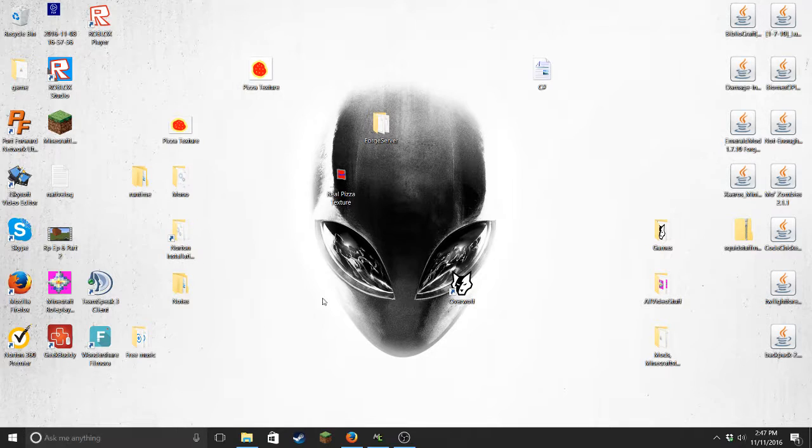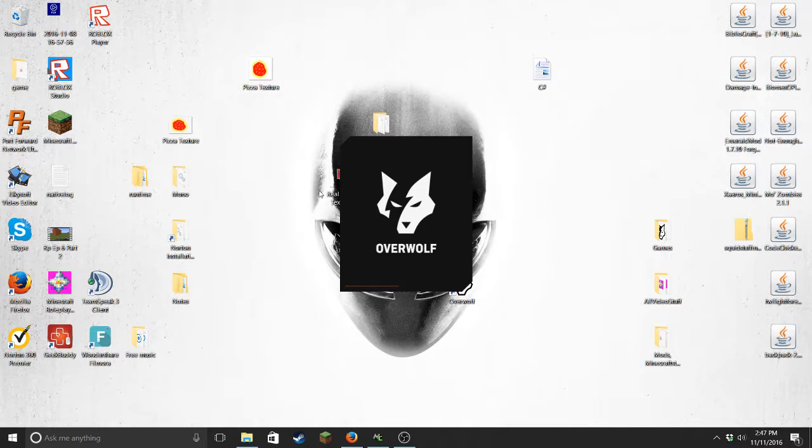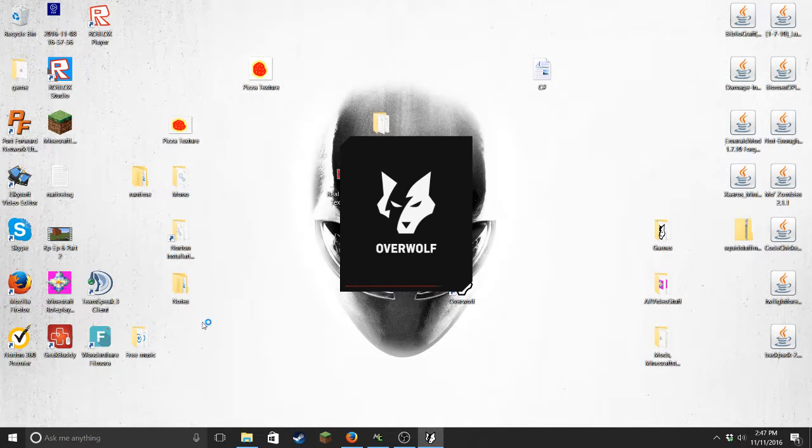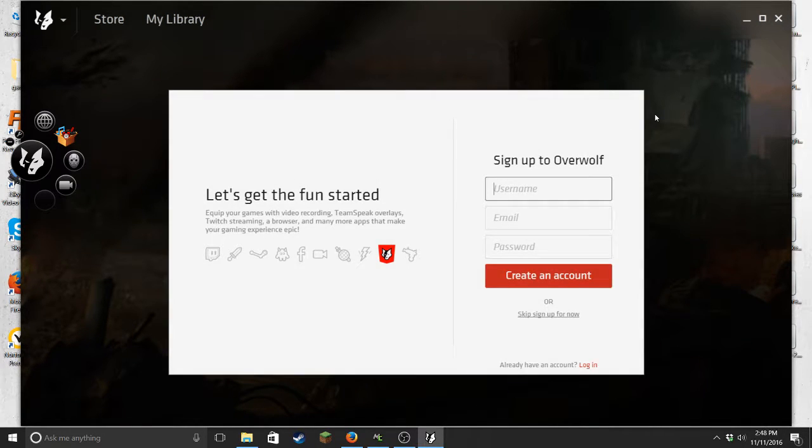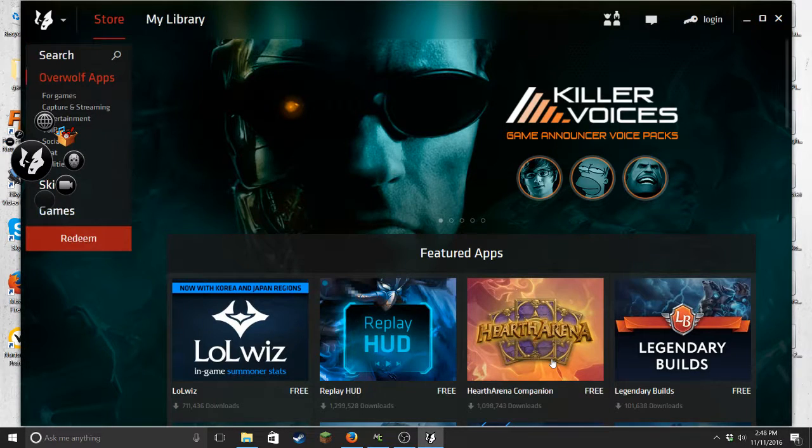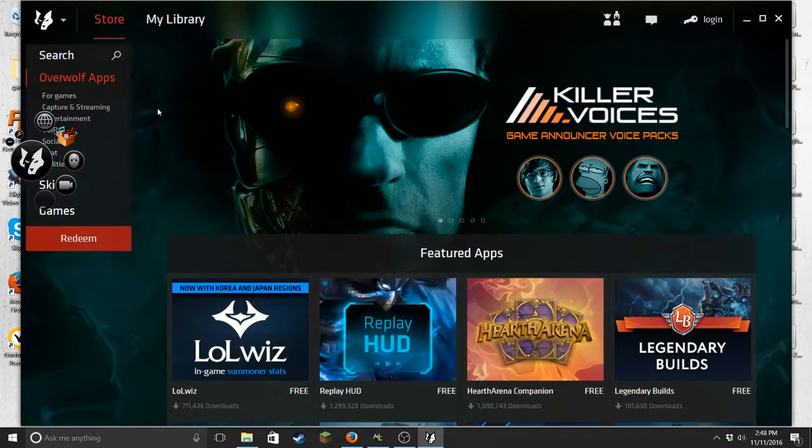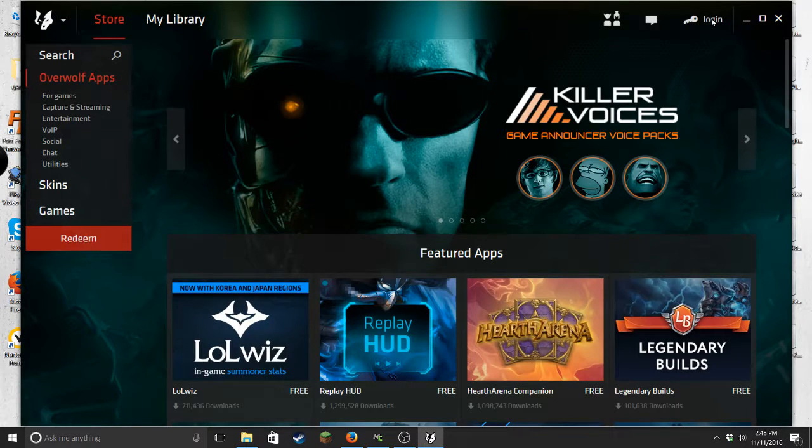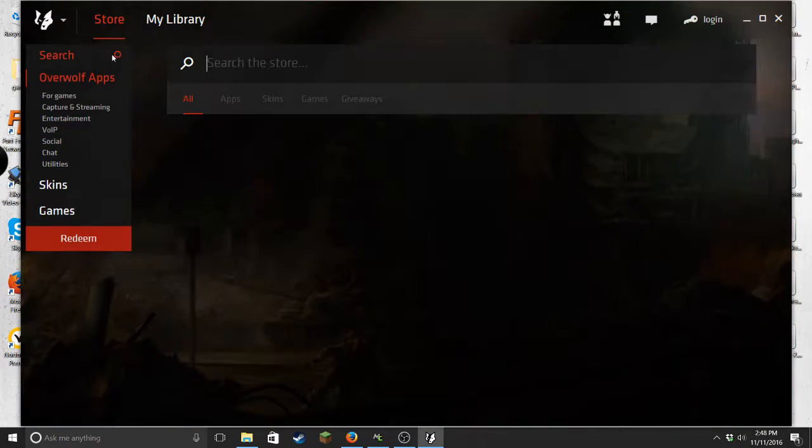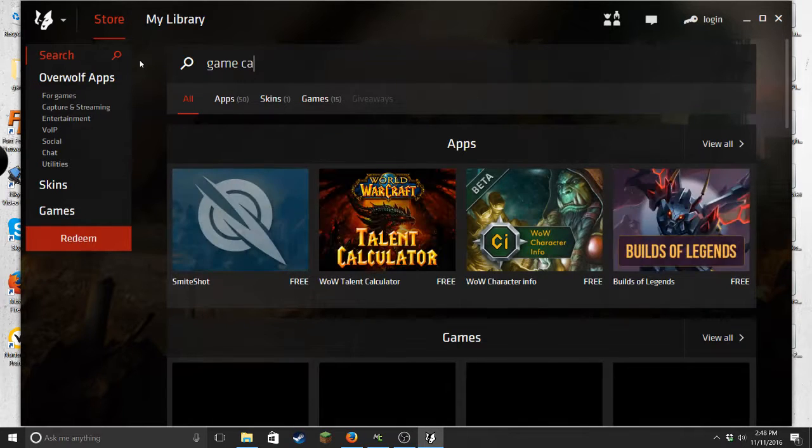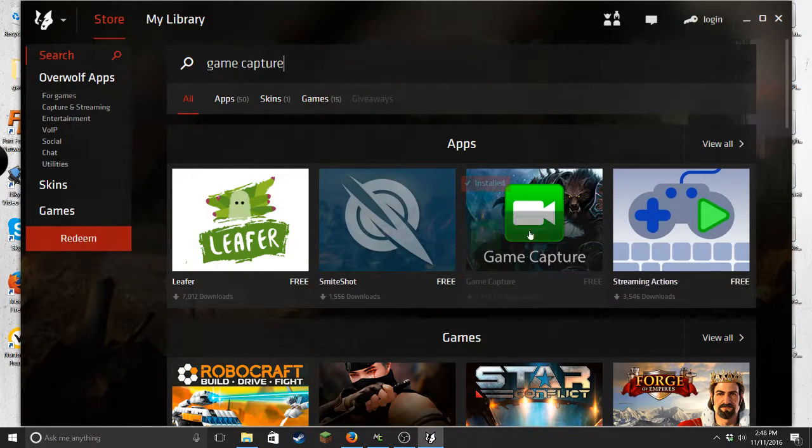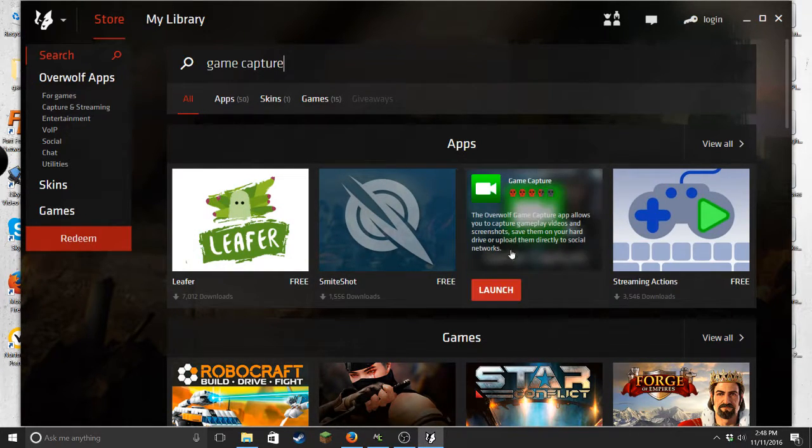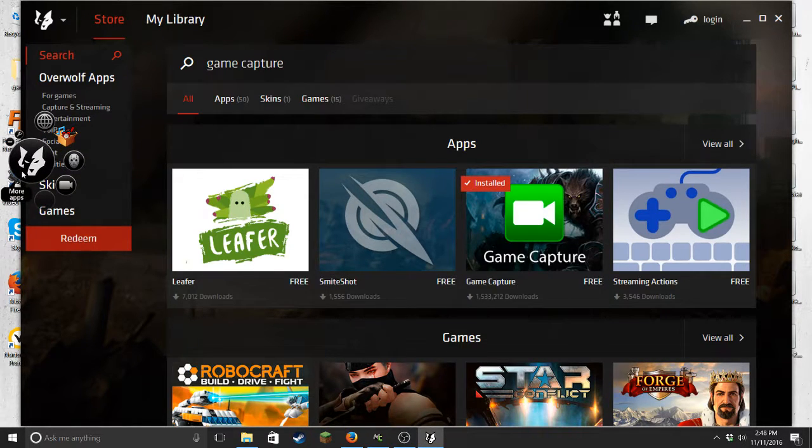Basically what you want to do is you're going to load this up. Let me load it up really quick. Just click skip sign up and then you want to go to store. You're going to want the search thing here. You want to look up game capture, this thing right here. You want to download that.